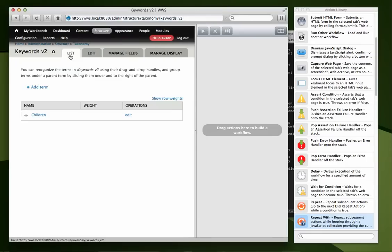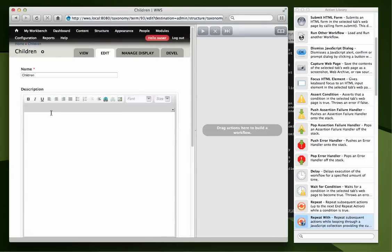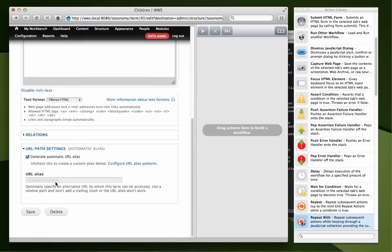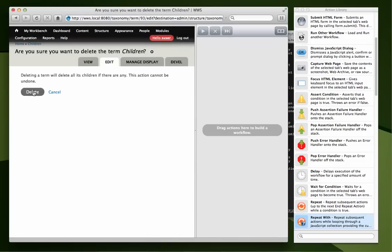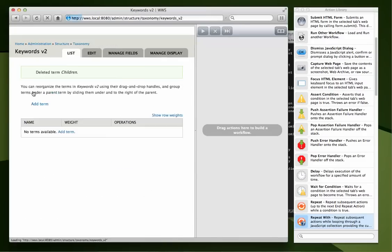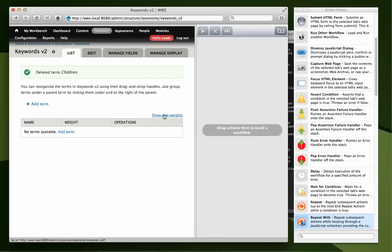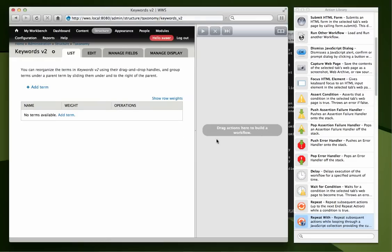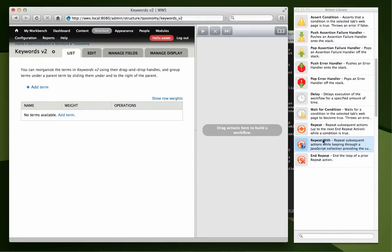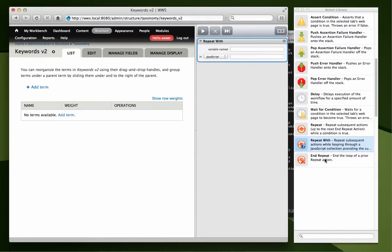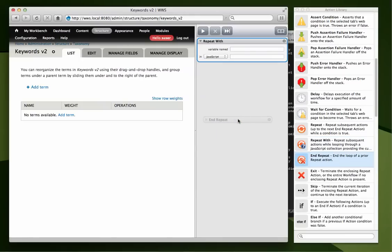So, I'm going to go back here and actually delete that term and we're going to start from scratch and loop through the file. So here we have it. The action we're going to use is actually repeat with and after we drag that in we want to also end the repeat.